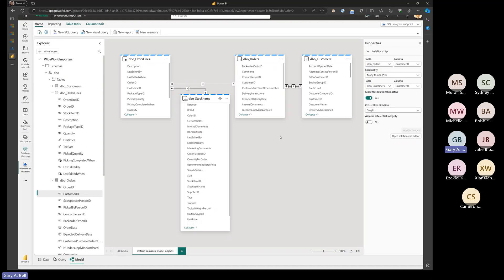Direct query mode takes the queries generated by Power BI and passes them right back to the source system — SQL Server in our case, translating queries back and pulling in real time. Direct Lake is kind of like direct query mode in that it's querying the underlying source, but now the underlying source is these Delta-enabled Parquet files in the One Lake — the ones we just created here in a mirrored environment. Not only do we have our data streaming out to One Lake, but it puts it in the format Power BI needs.